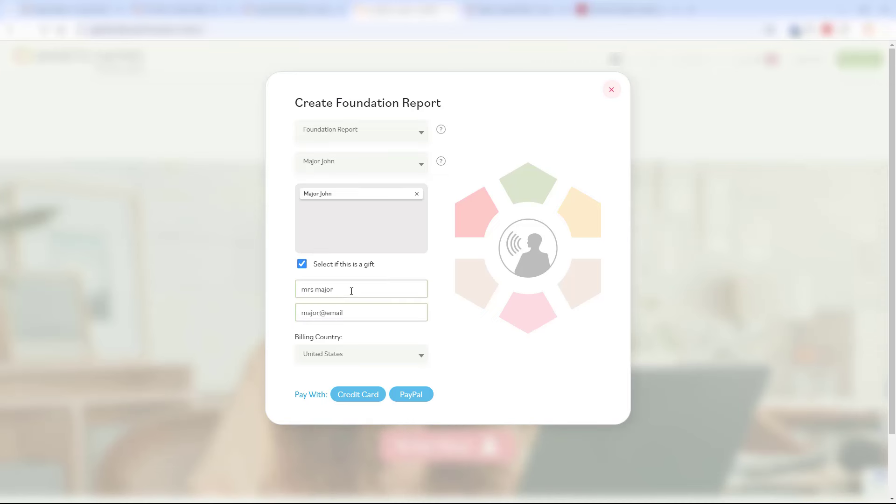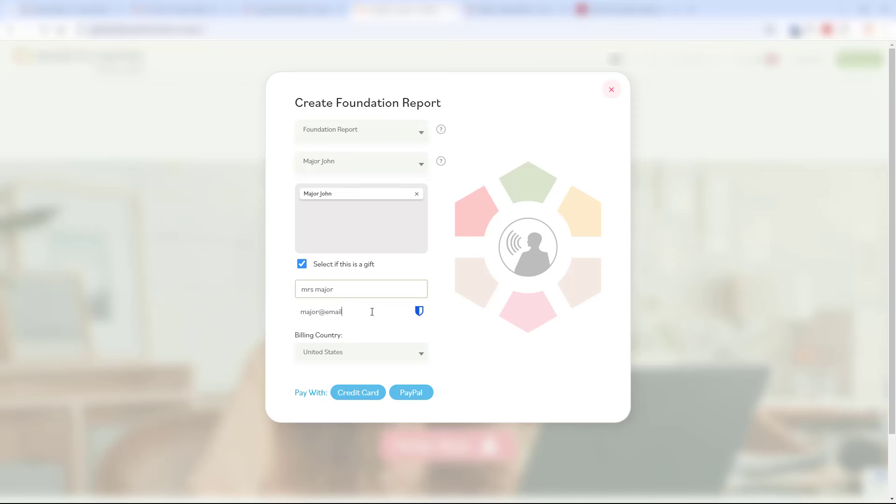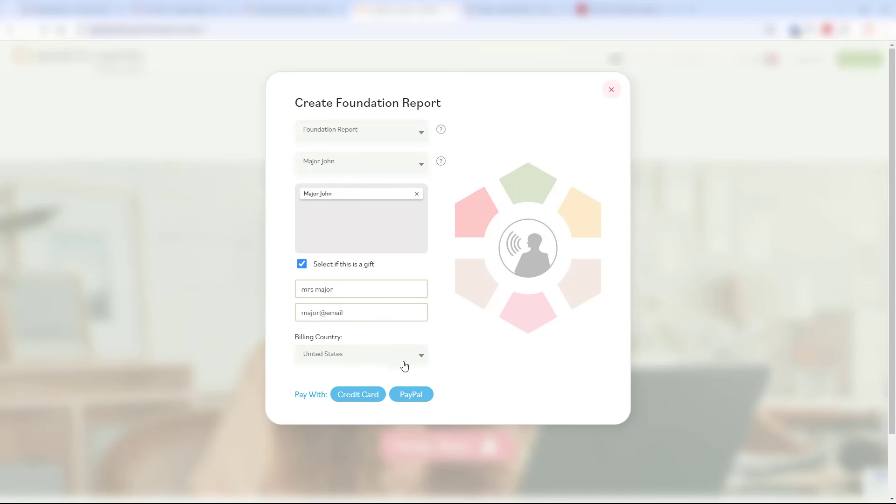Just select this gift icon, add a name, add an email address and we will take care of the rest for you. At this point you just select the payment mechanism you want. For pro members a report is $43, $49 for all other membership levels.